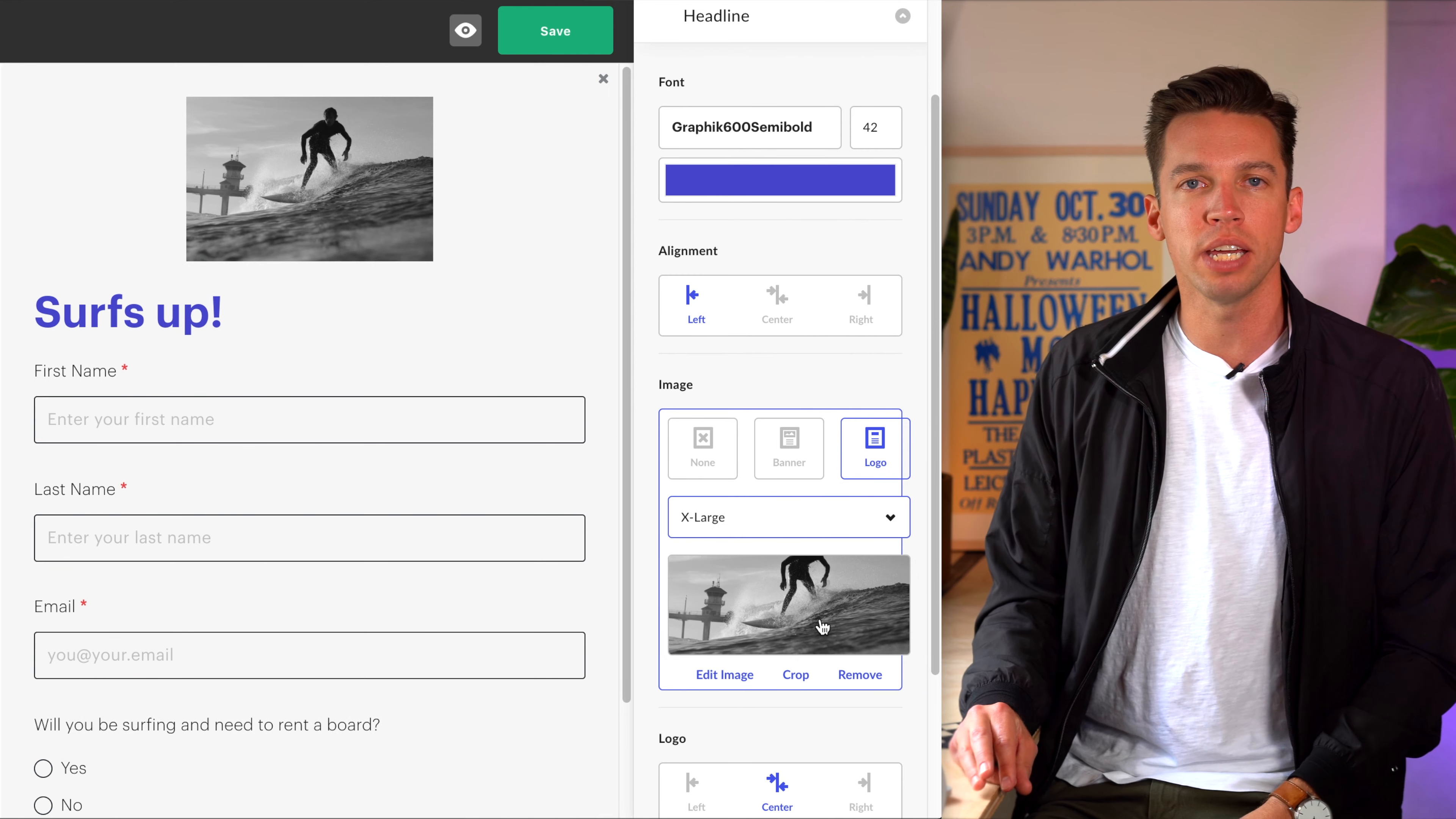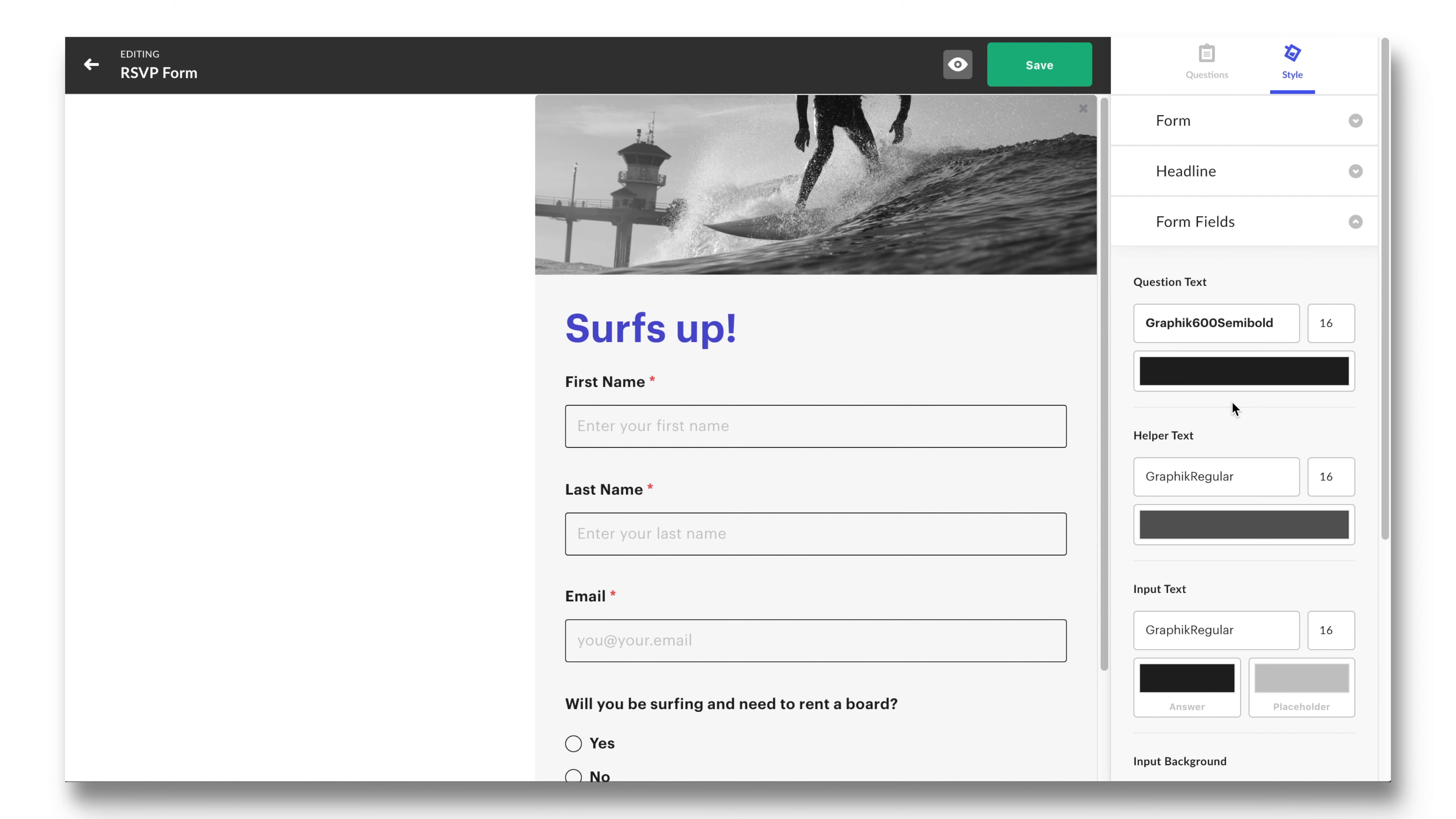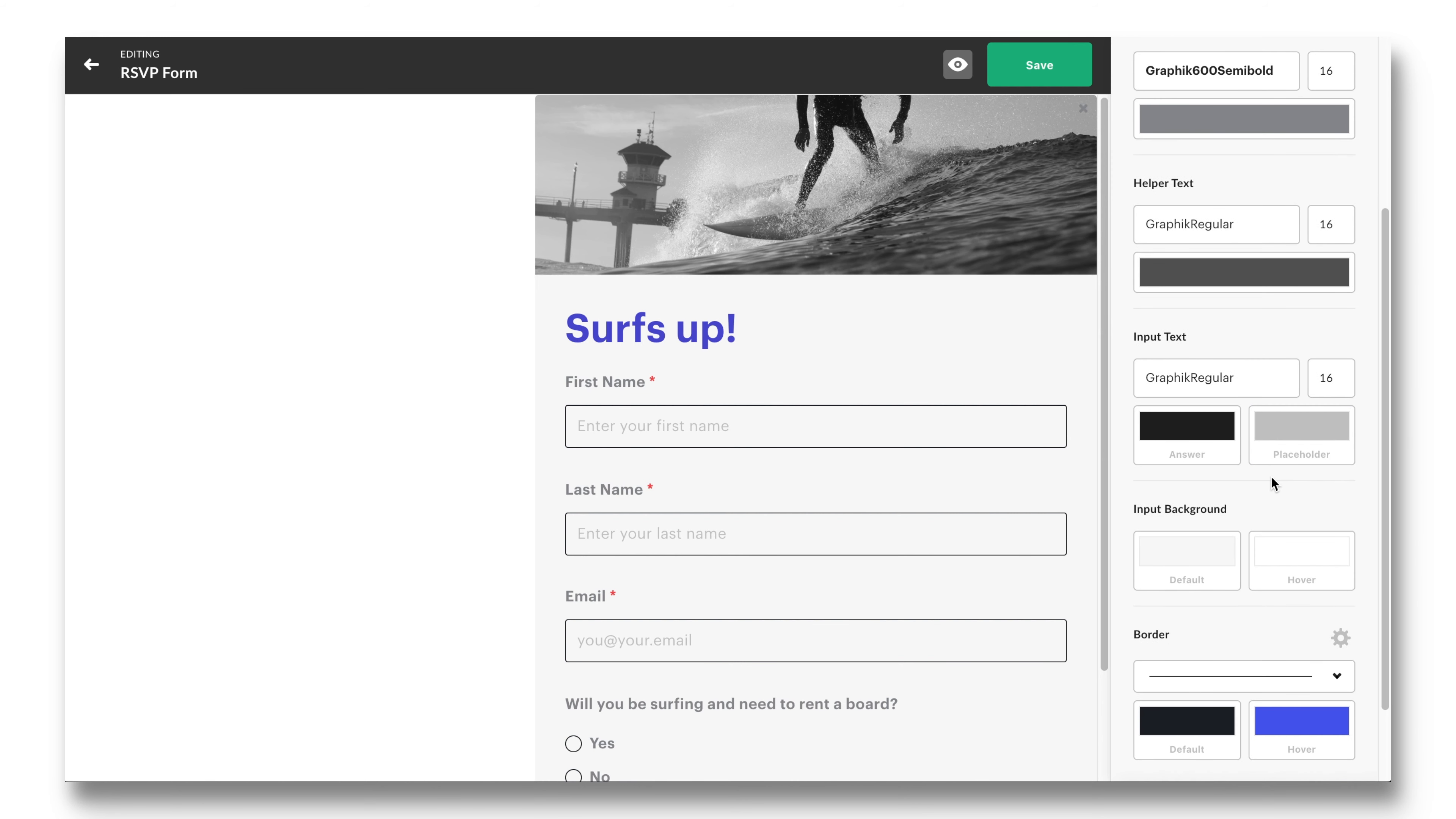Clicking into here will allow you to adjust the font, size, color, and alignment of the main headline in the form. Once that is set, take a look at the image option. A designer can elect to include a banner image at the top of the form or have it display in more contained space, which we refer to as logo. If you select logo, you have further options for what size you want the logo to be.